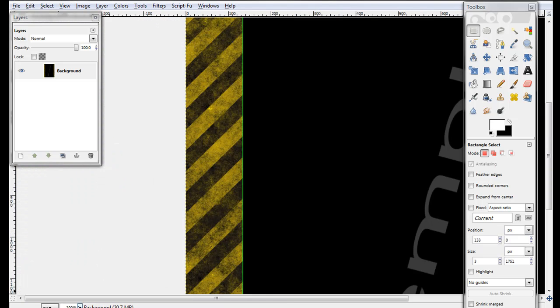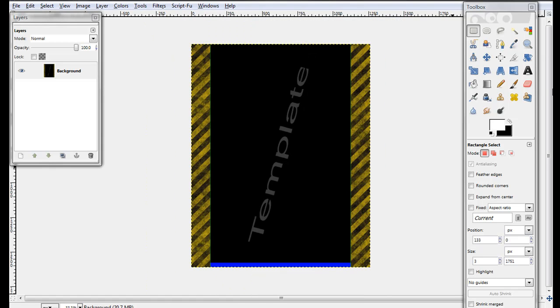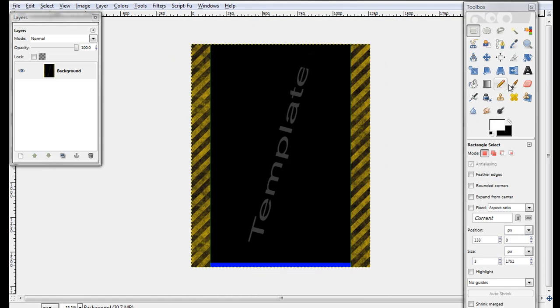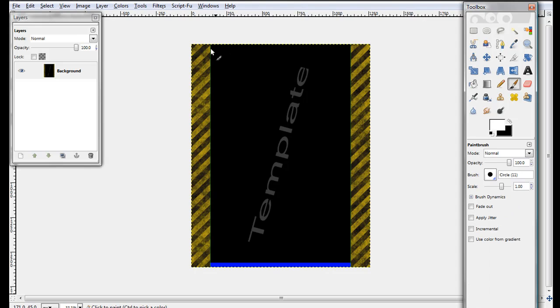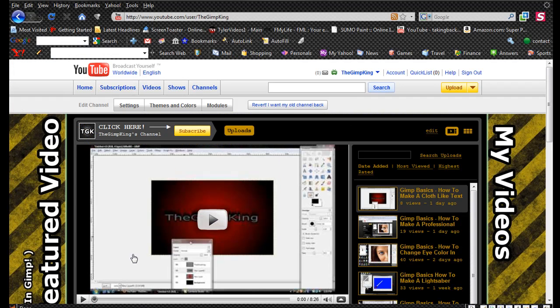Now take your paintbrush tool after you zoom out to 33.3. Okay, now take your paintbrush and it gives it like that glassy effect, just like this right here.